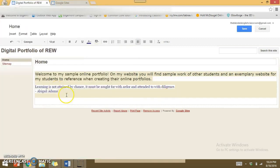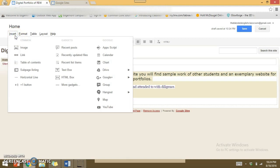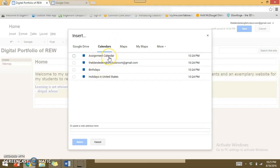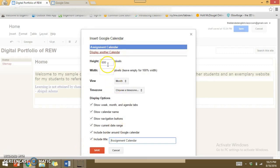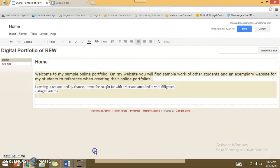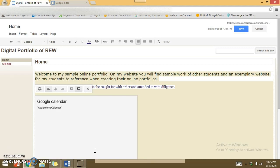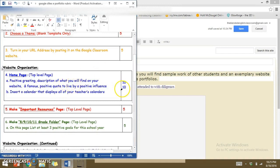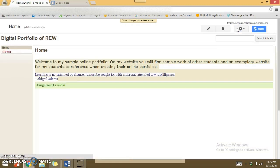My home page is almost complete with my greeting and quote, but I need to insert a calendar that displays all of my teachers' calendars. This is very simple — go to Insert, then Calendars, and whatever calendars you've saved to your Google Calendar will pop up. I'll click the Assignment Calendar so it shows up on my home page. I can determine different sizes and display options, but I'll go with the default and insert it. I like to align things in the center personally. I've added everything required by the rubric for this stage, so I'll hit Save.